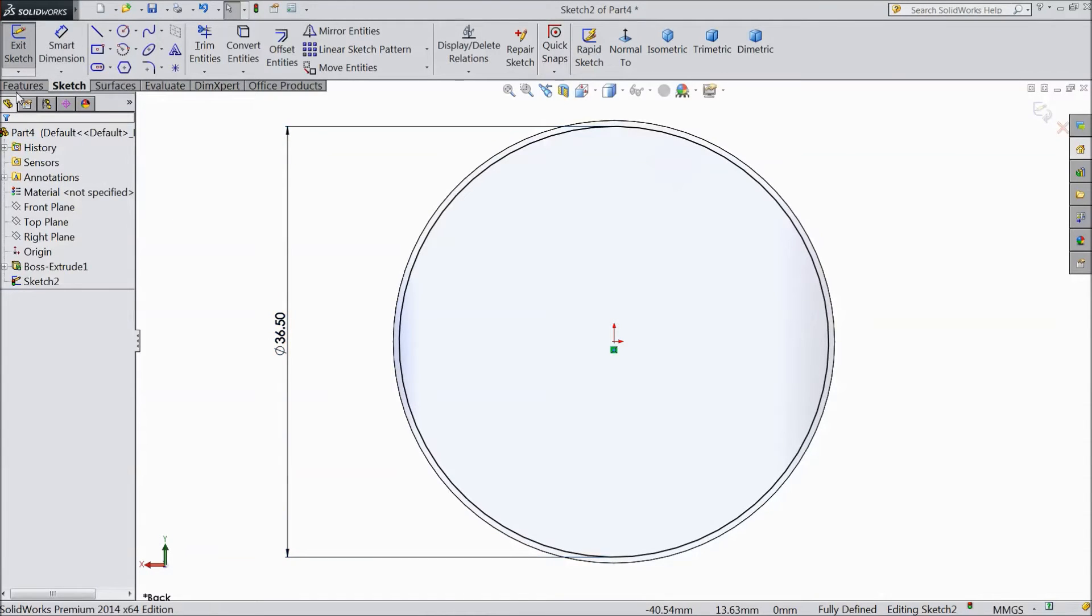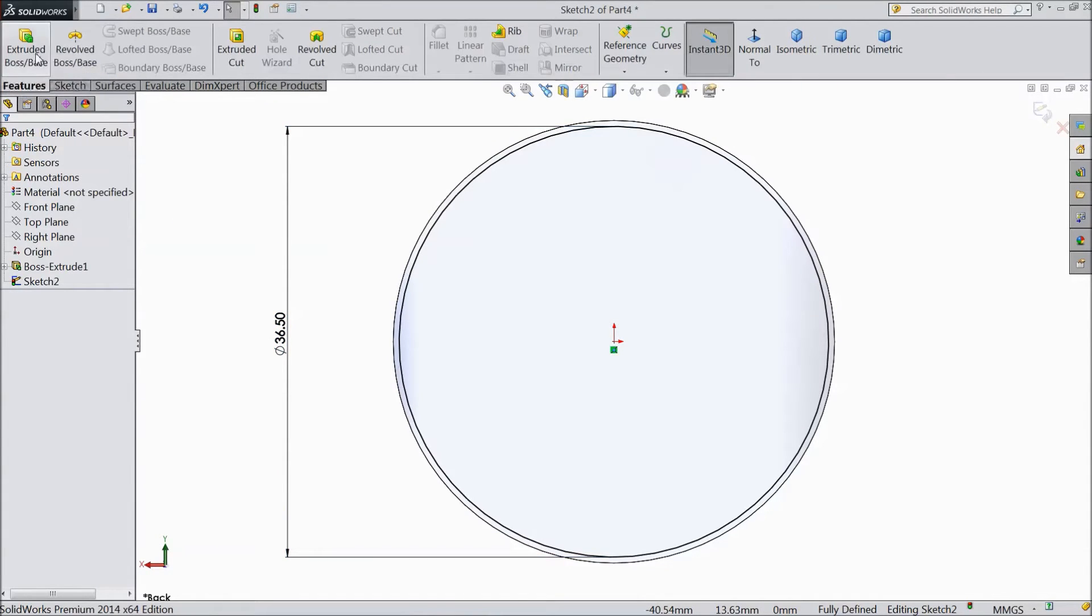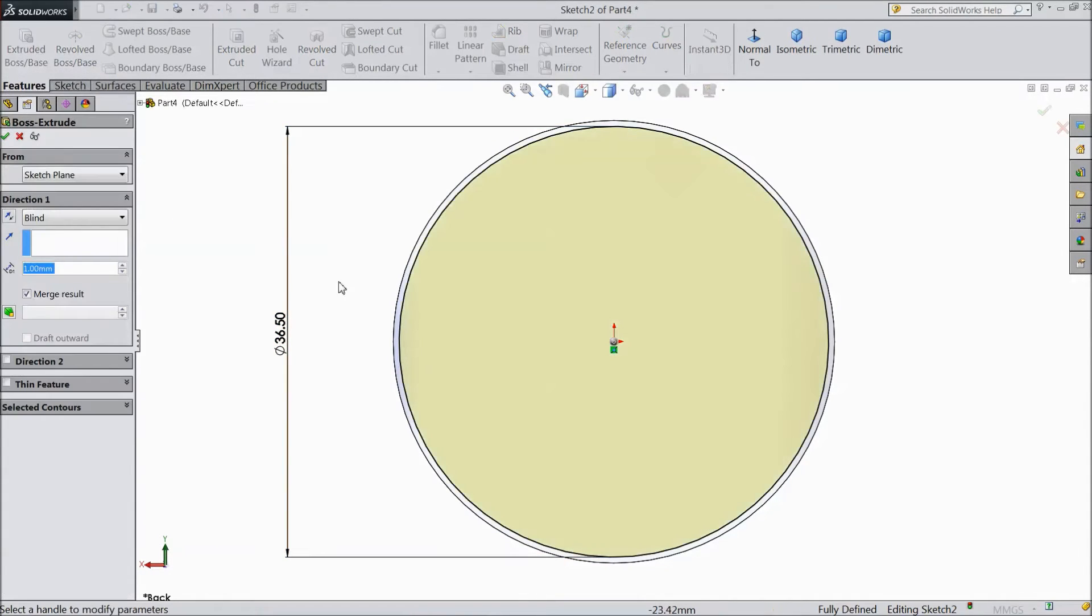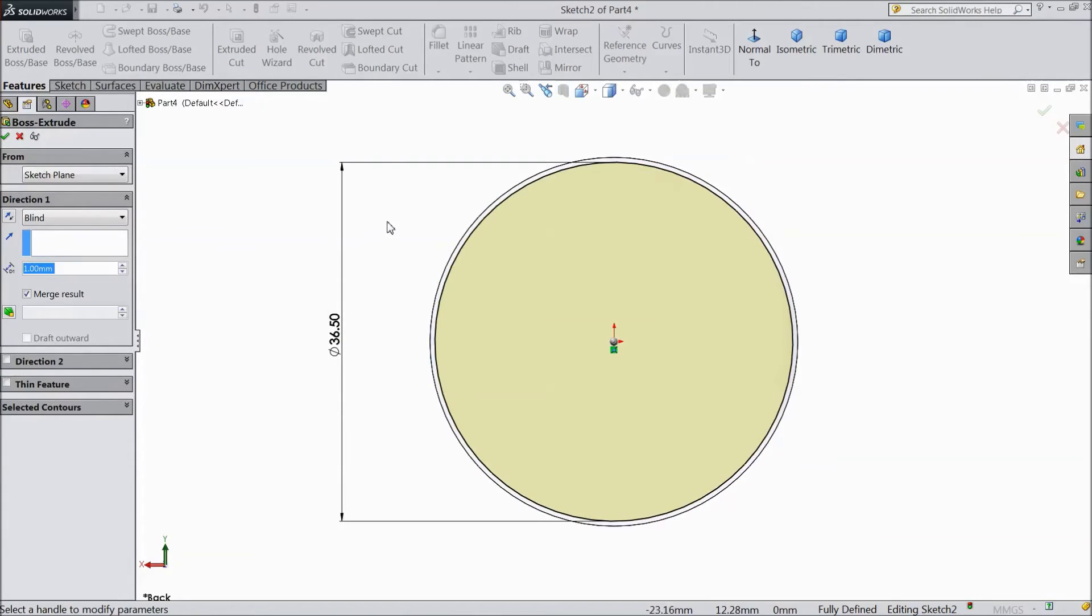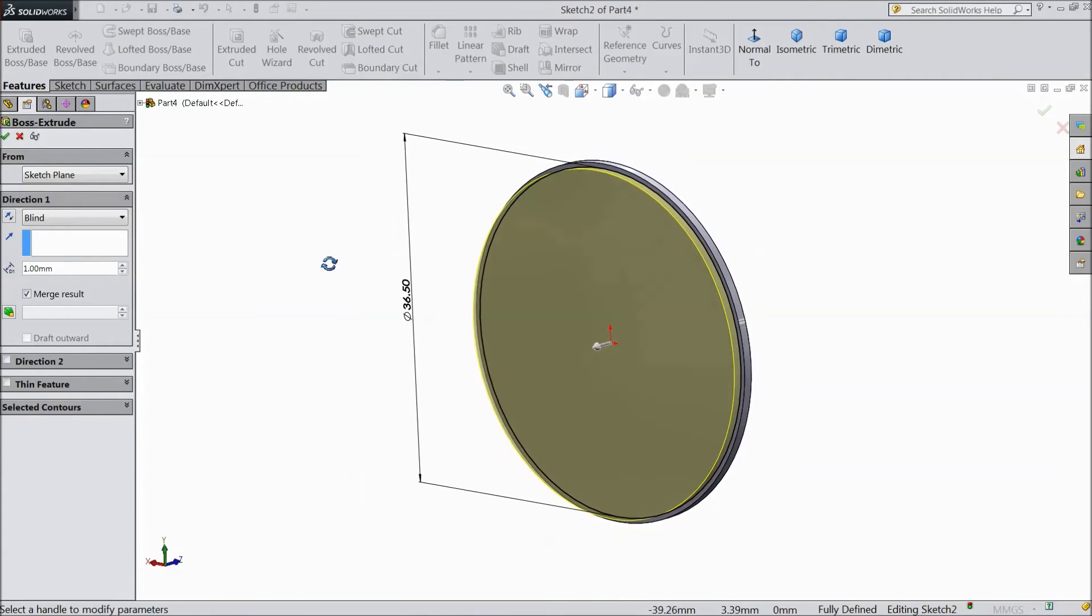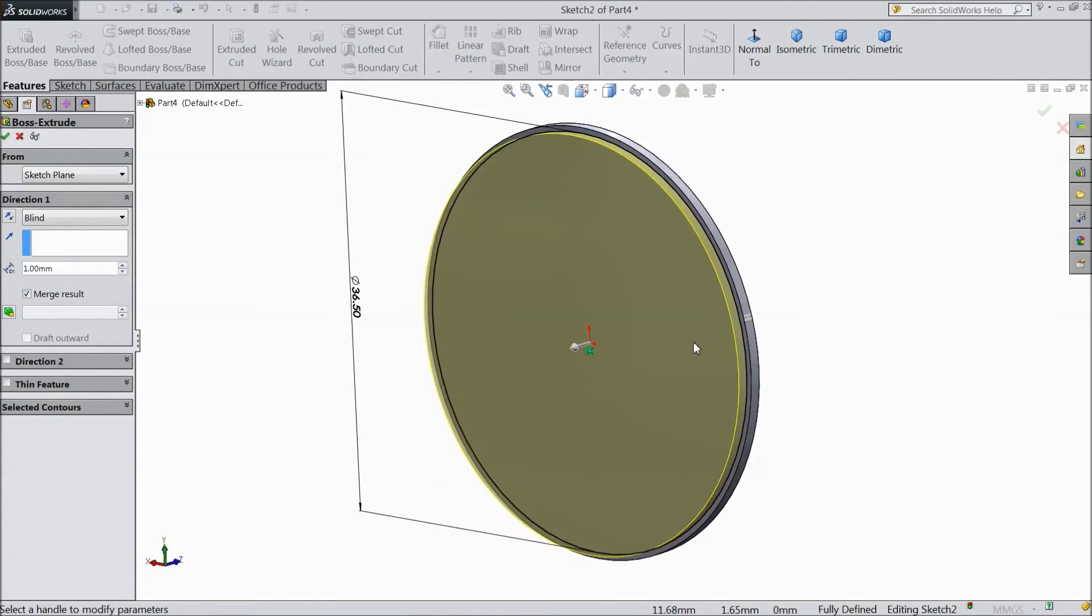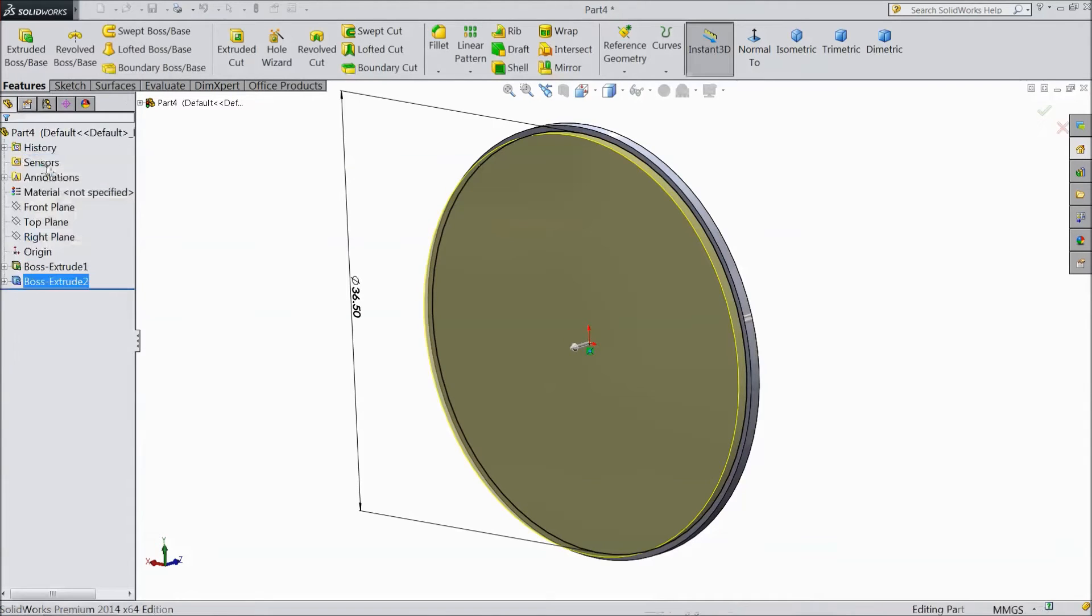Now again go to feature, select extrude cut boss. This is also defined as 1 mm. We want 1 mm thickness. Click OK.